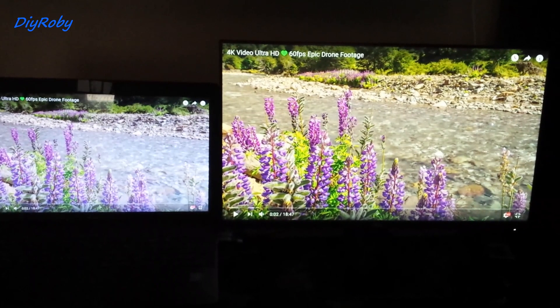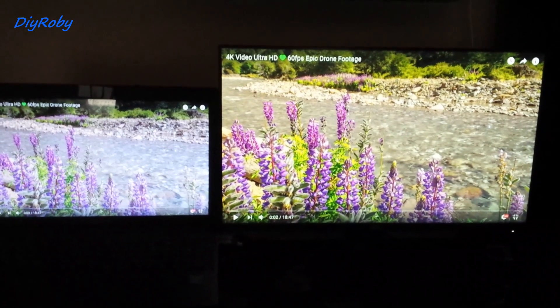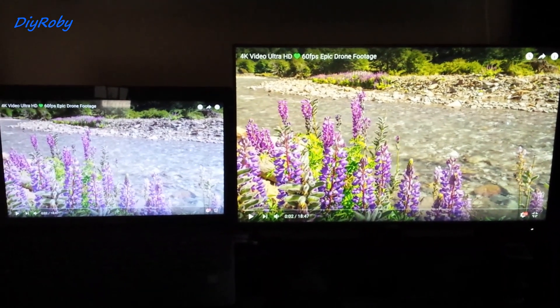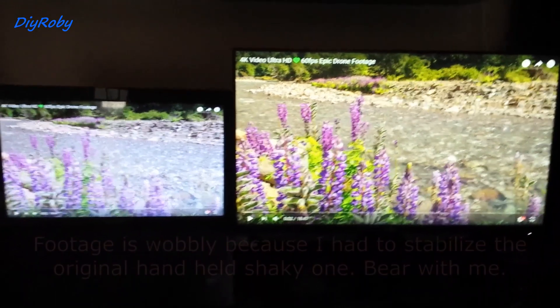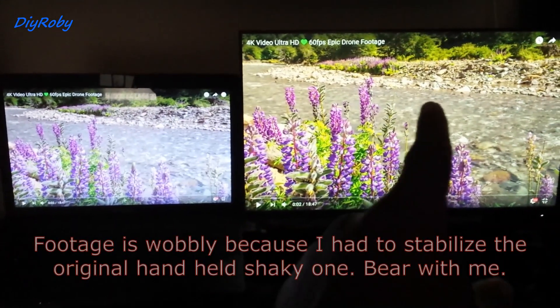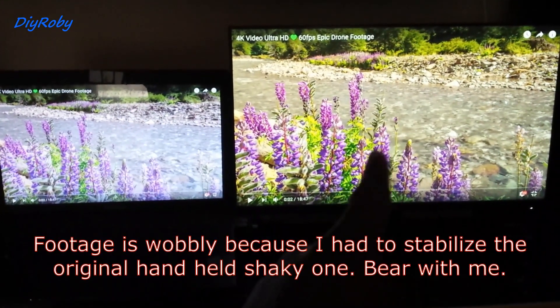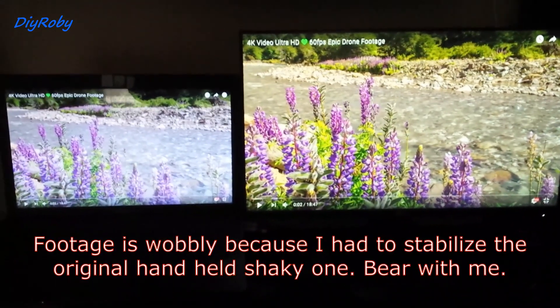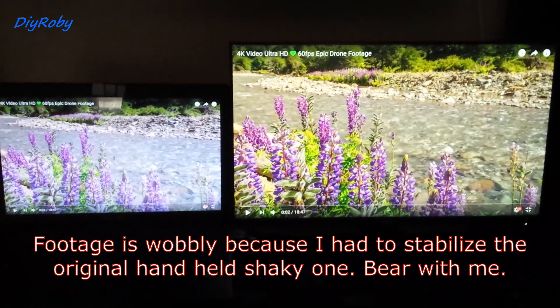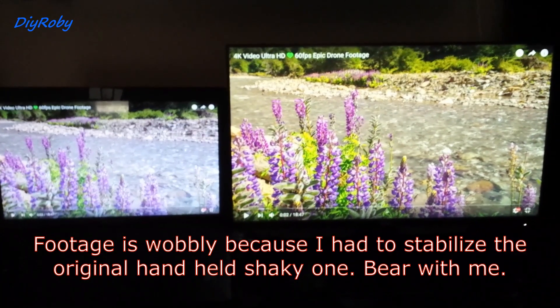Hey there, this is just a quick hand-held comparison of an IPS display versus a TN display viewing angles.